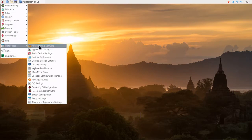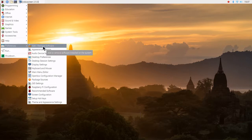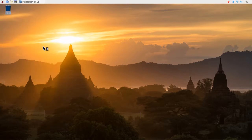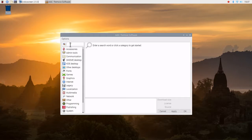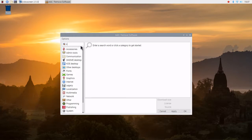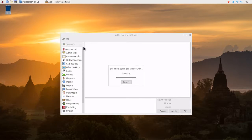We go down to preferences, add, remove software. We will look for O-P-E-N-S-H-O-T. Hit enter.